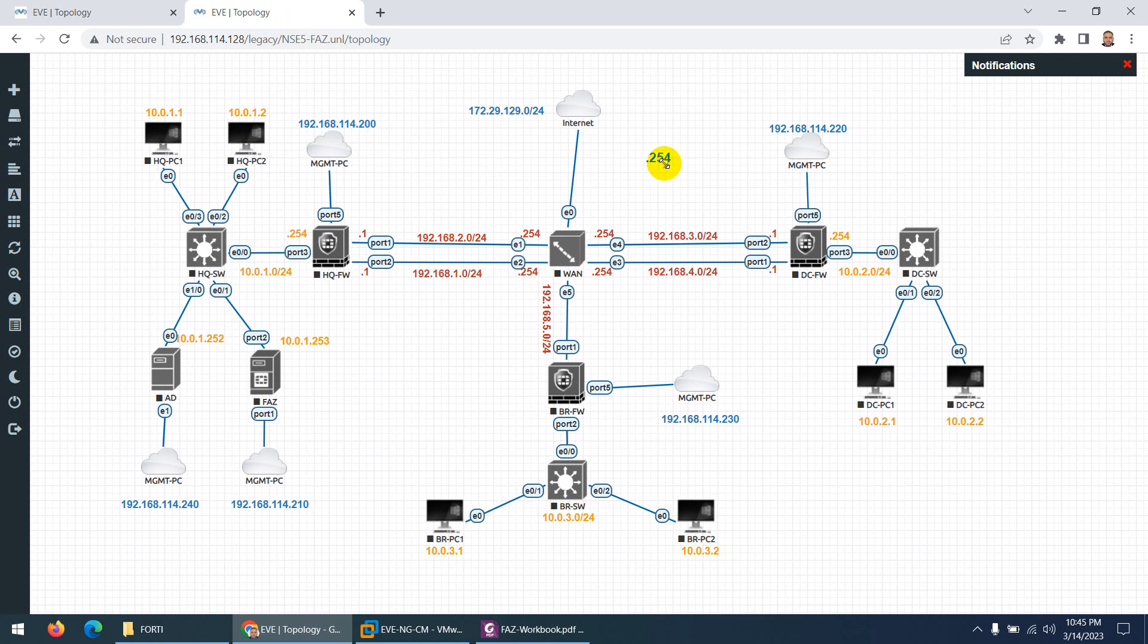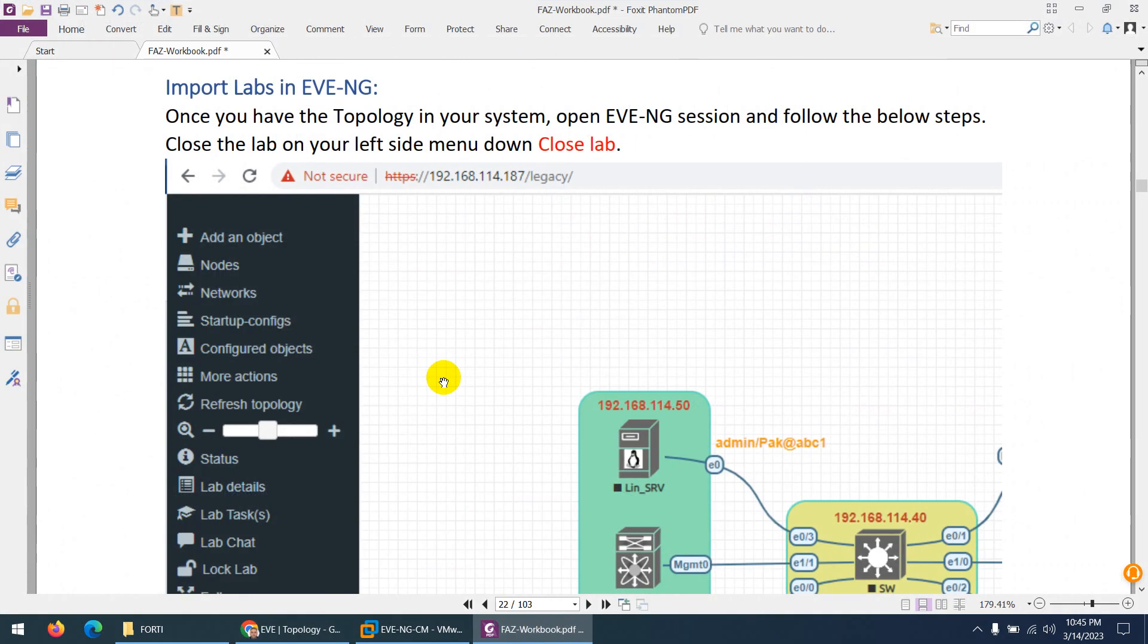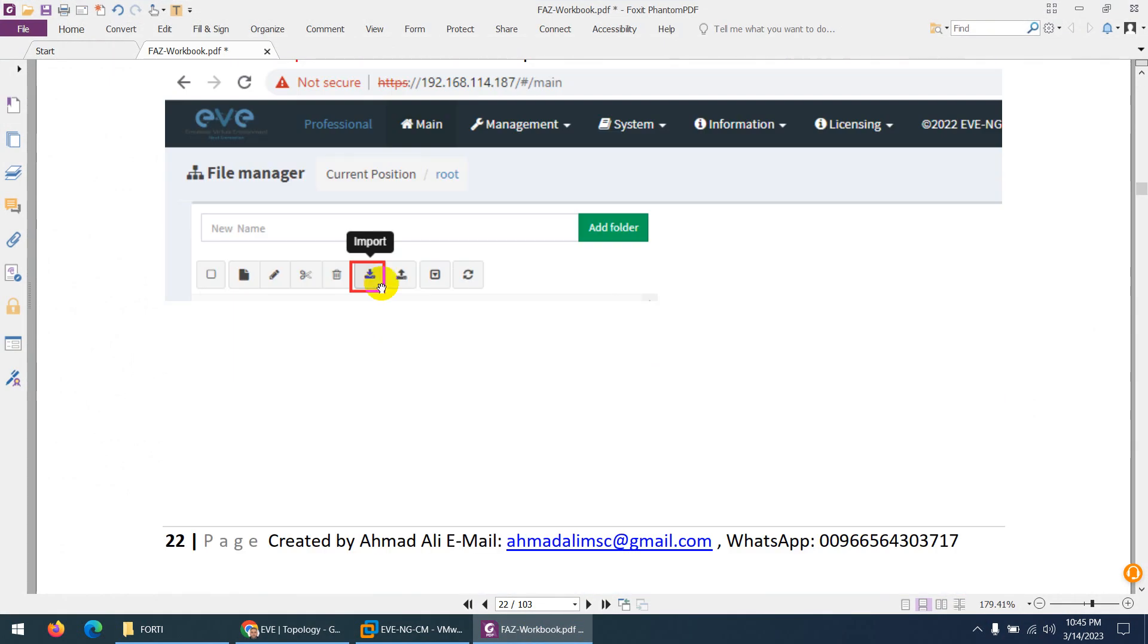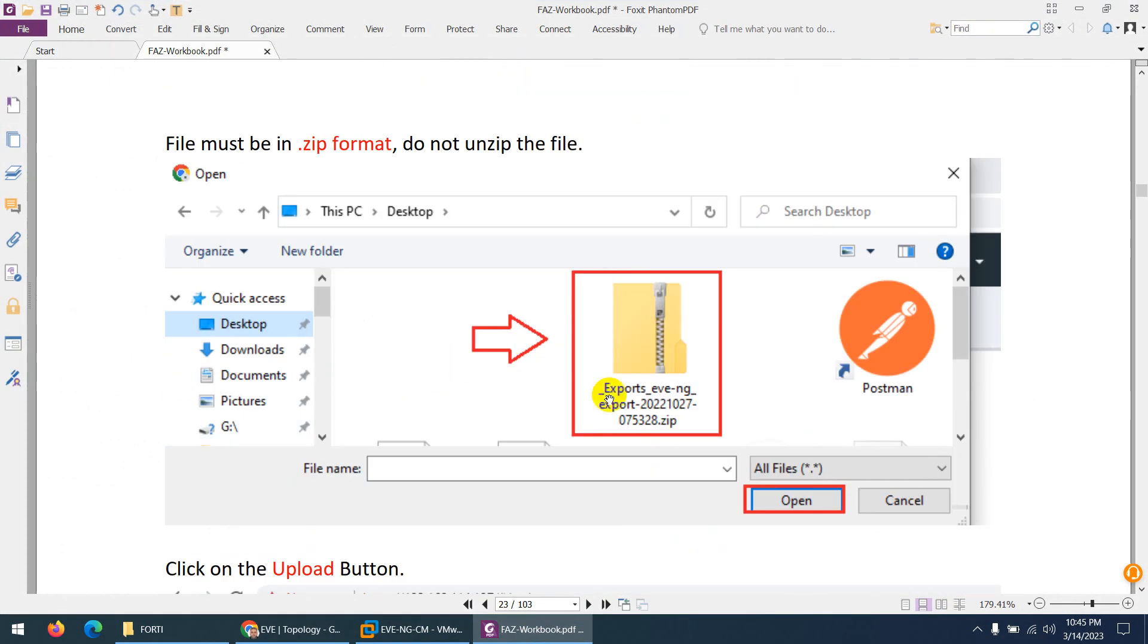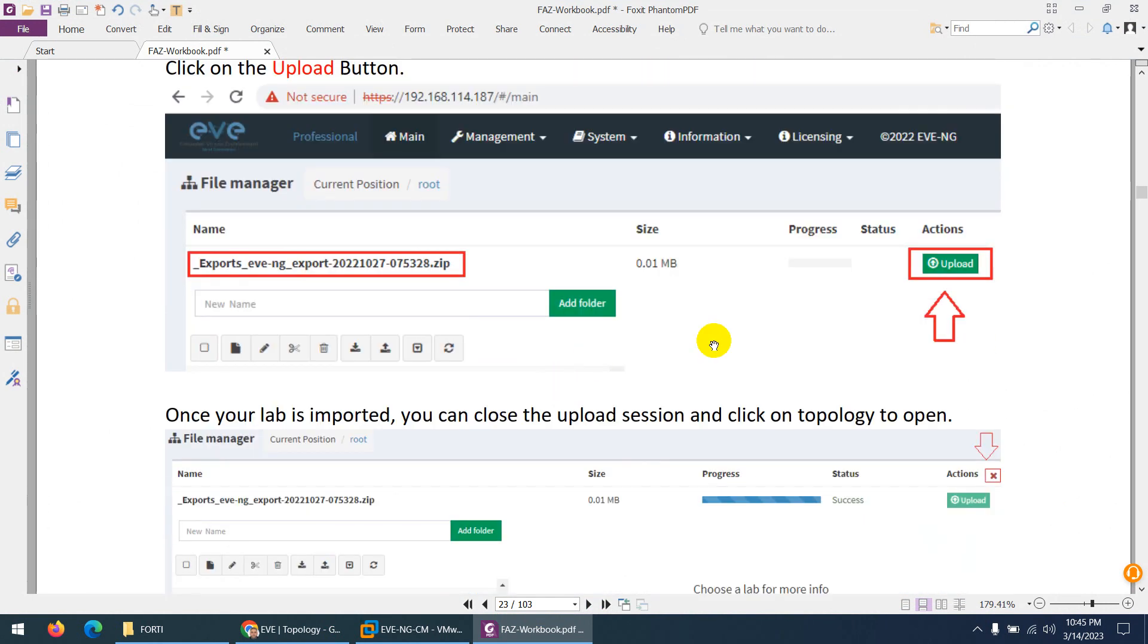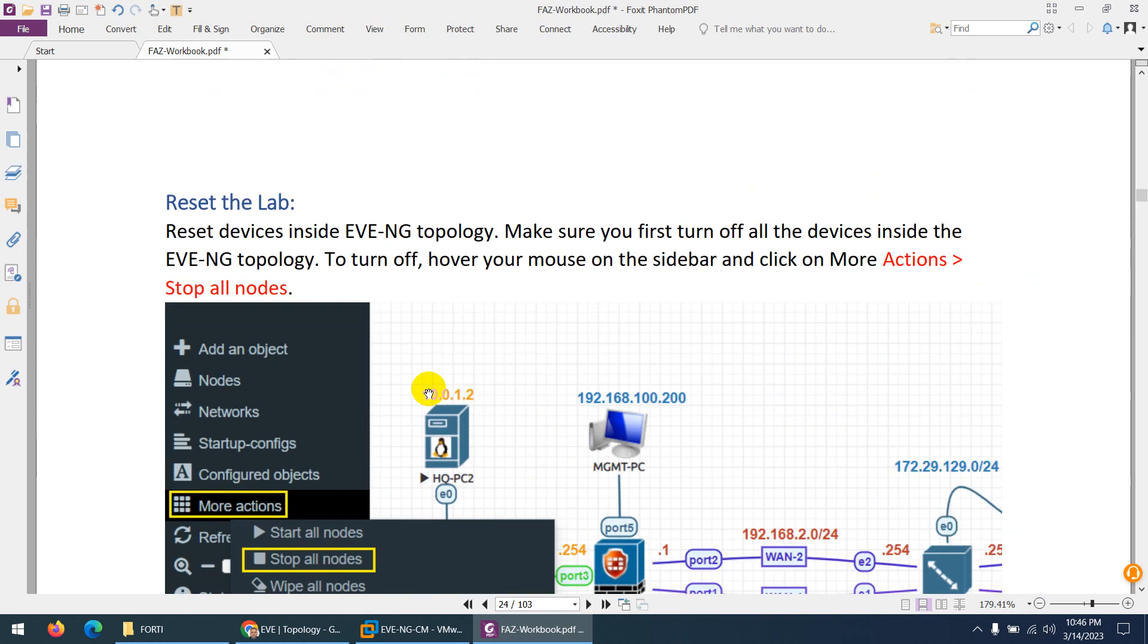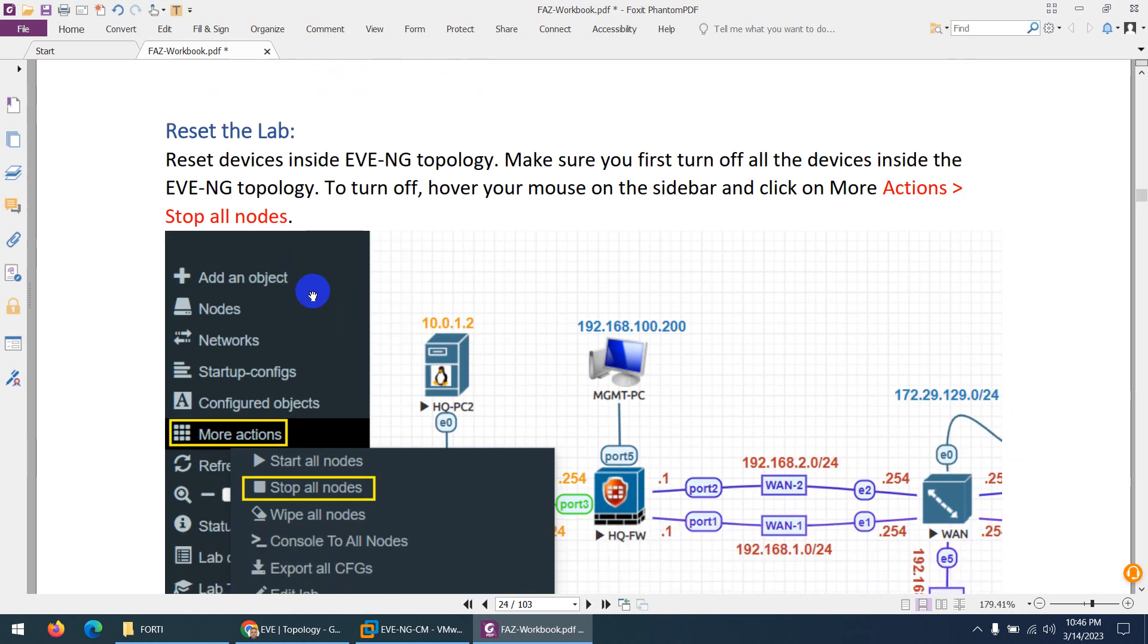That's it, and you are done, and you can start to use this topology. But before using this lab, I showed you, I believe. So I close the lab, and then I import, then don't unzip—just import the same one. And after that, click on Upload and it will be uploaded to your EVE-NG. Now, before using this, you need to reset the lab.